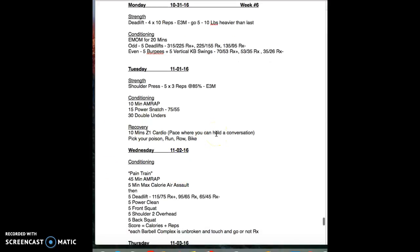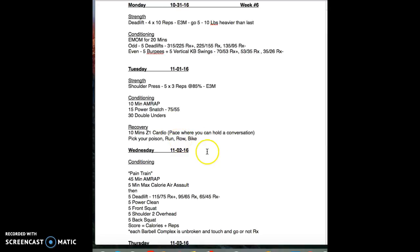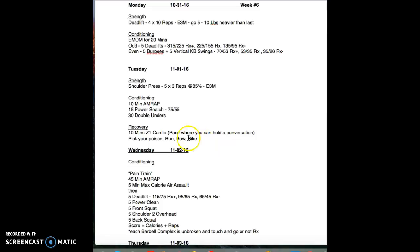If you do a little tiny competition locally, guess what? Double unders is the new standard, as is chest-to-bar pull-ups. These are the standards that you will be accountable for if you do a local competition. Then I'm putting in a lot of recovery, 10 minutes z1.